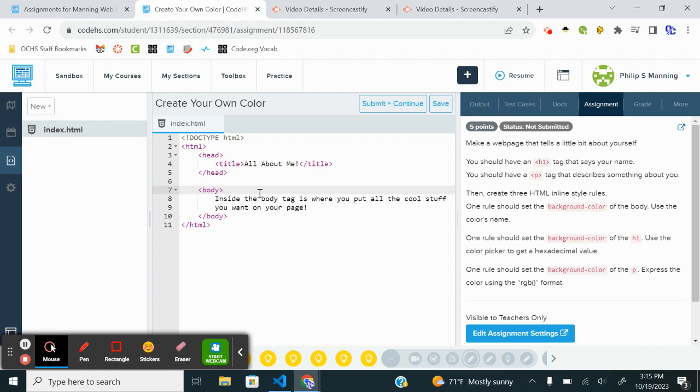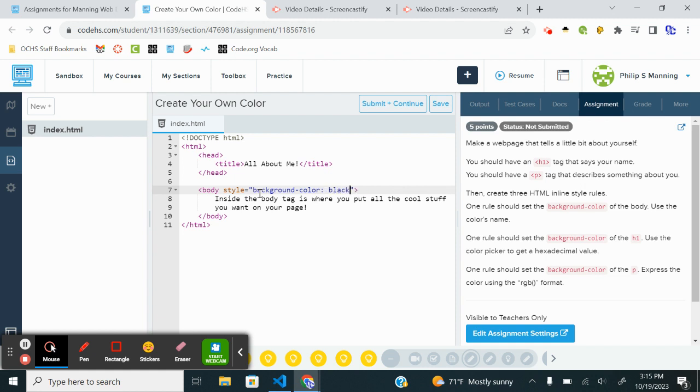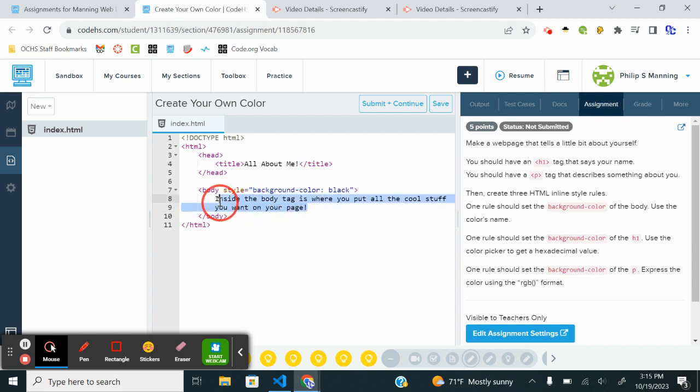So we want to go ahead and give it inline style. So let's do style equals quote, background color, and let's do a light blue. Actually, let's change things out. Let's do black. This is Halloween time, so we'll do some black and another fun color I have in mind here. So inside the body tag, you're going to put stuff about yourself.